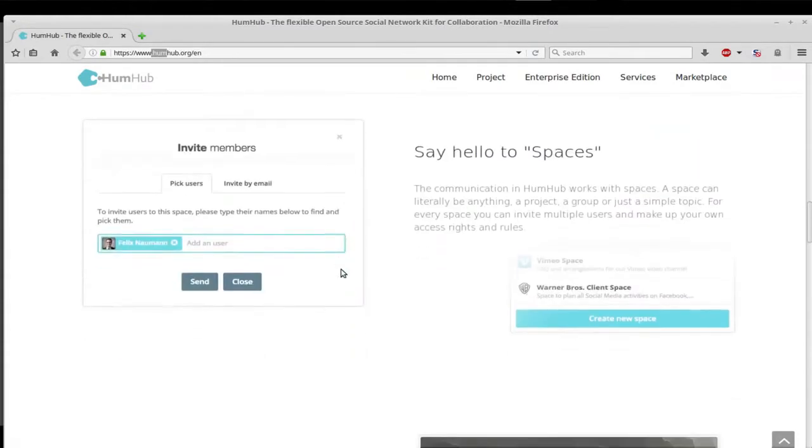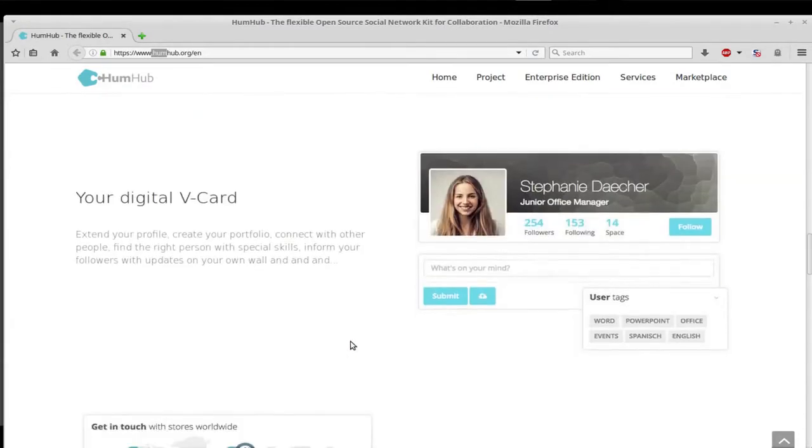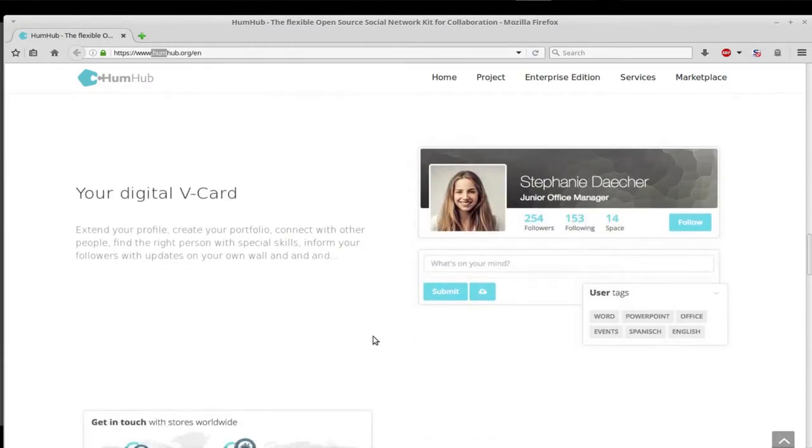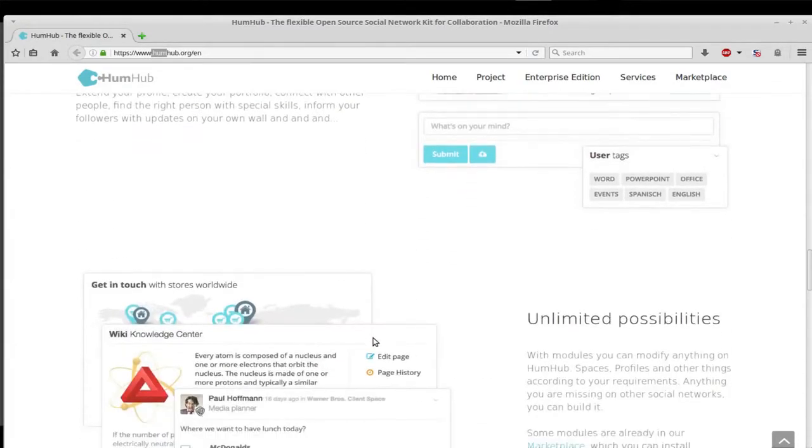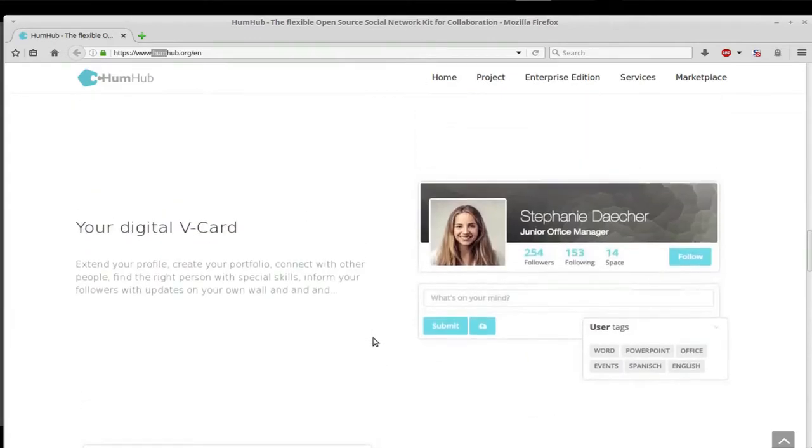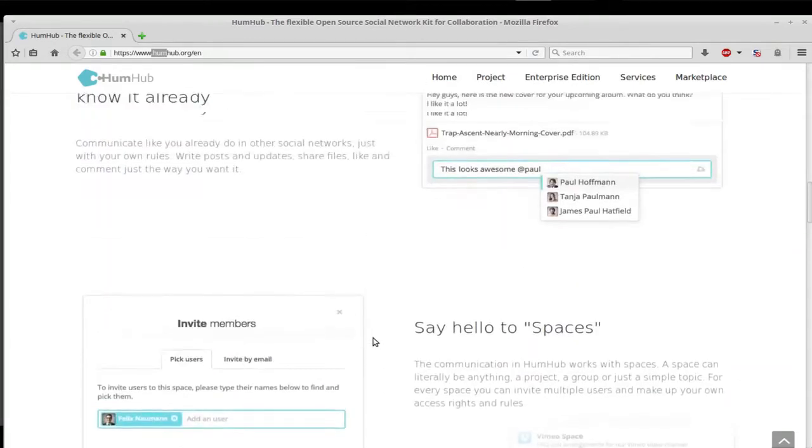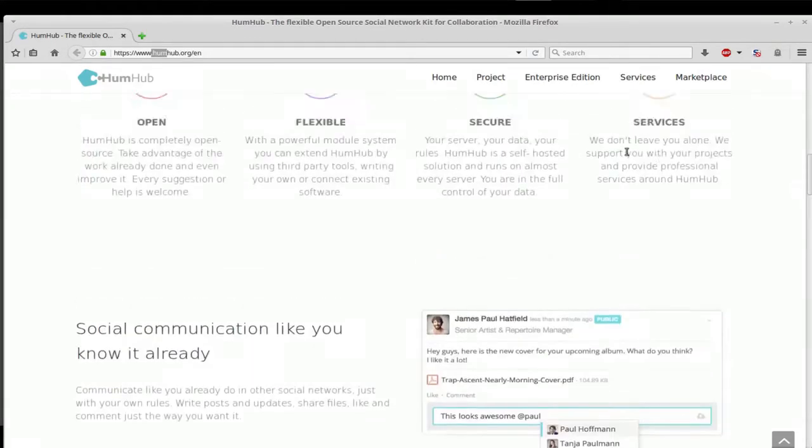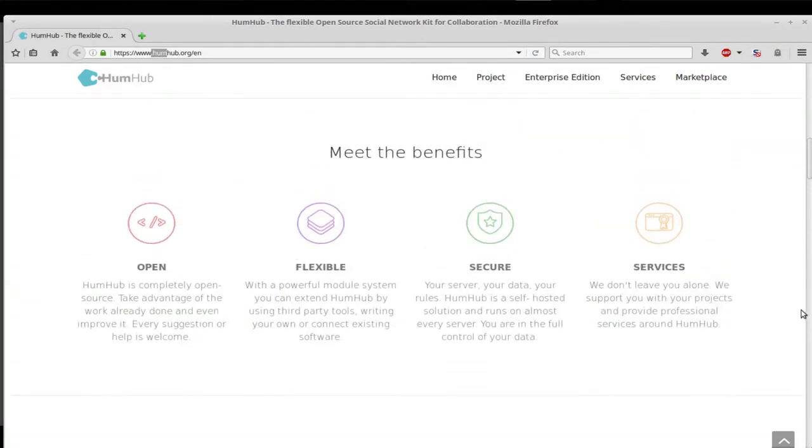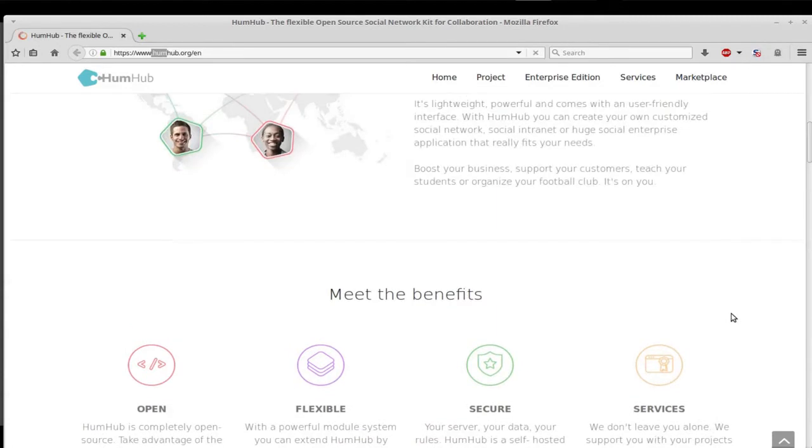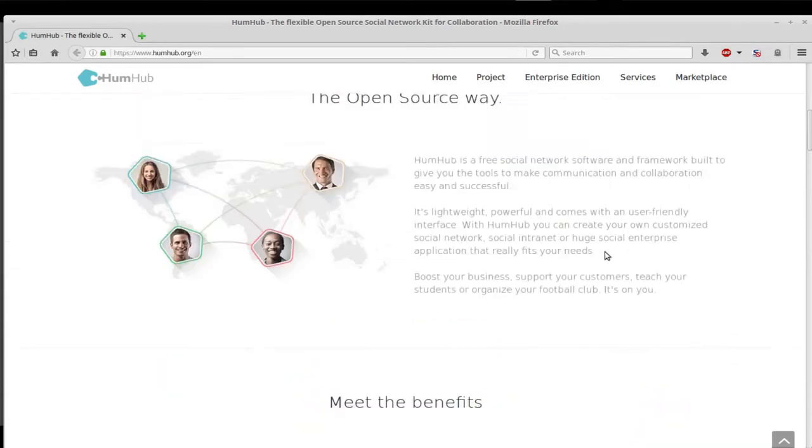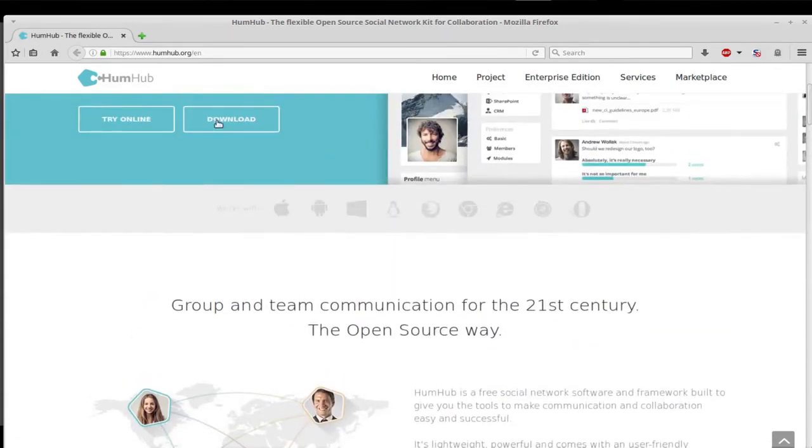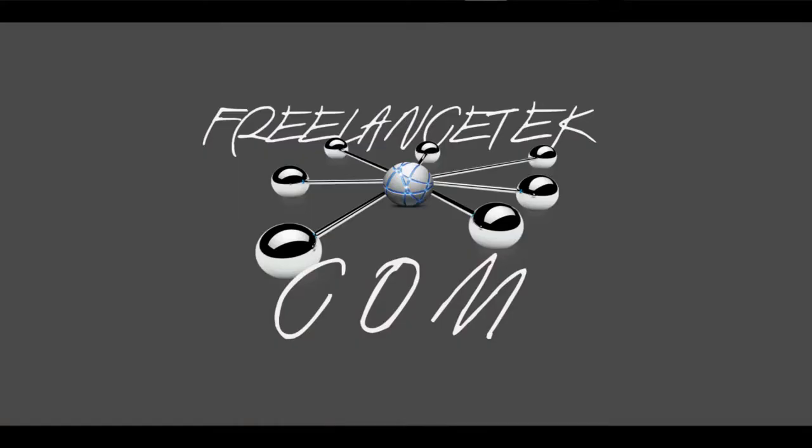Here's their website, HumHub.org. It's actually pretty sweet. It runs pretty good if you want to run your own private social site for work or what have you. It's really good.